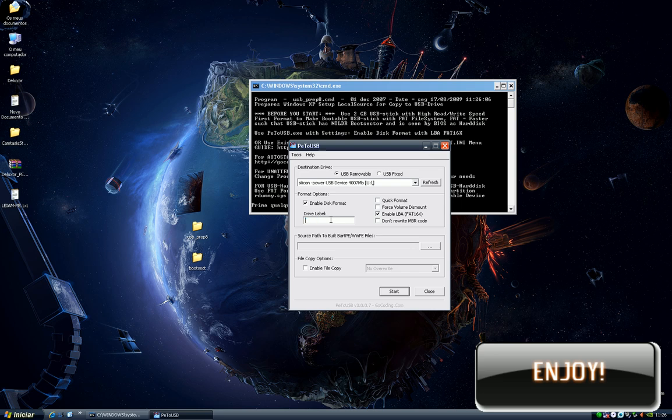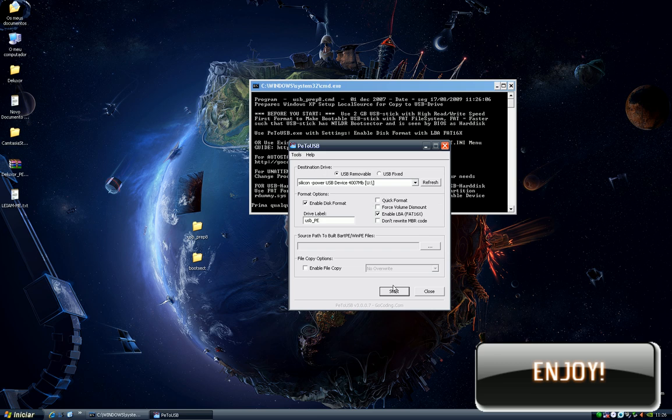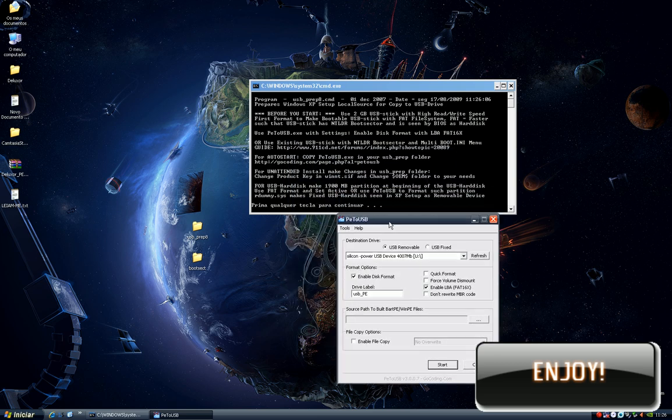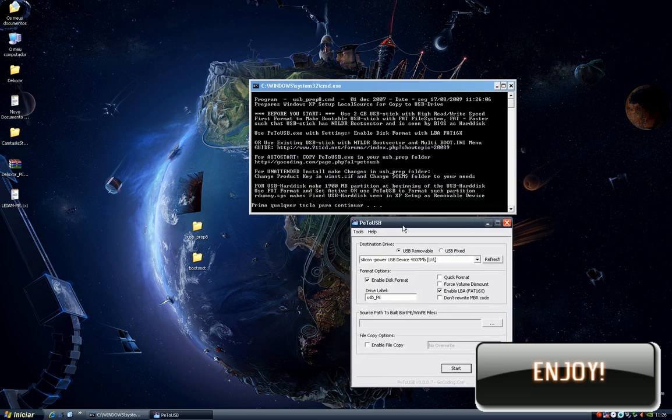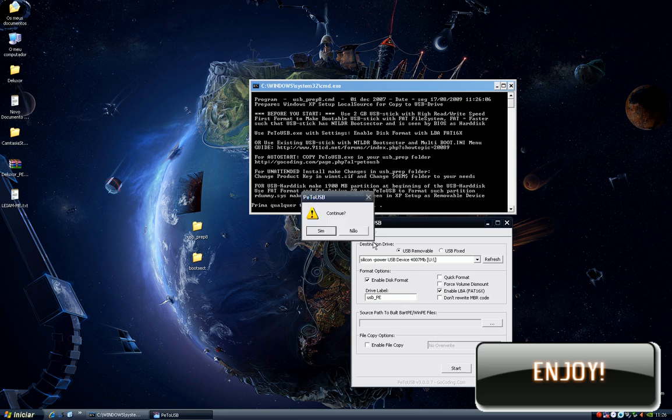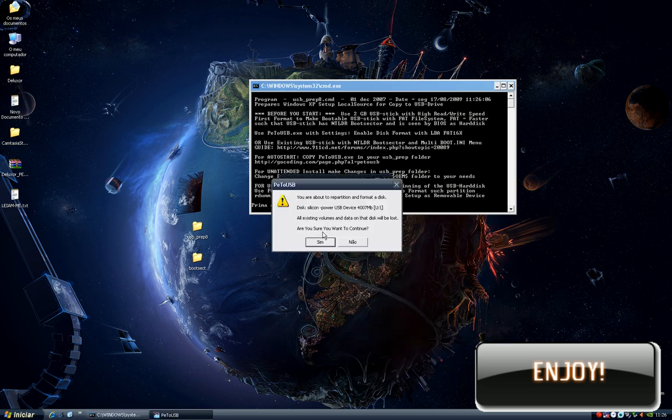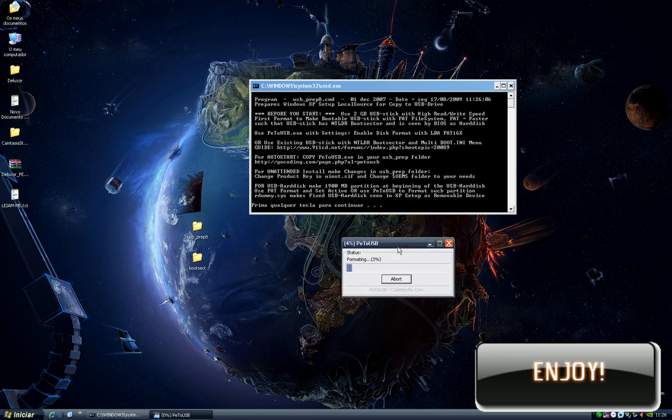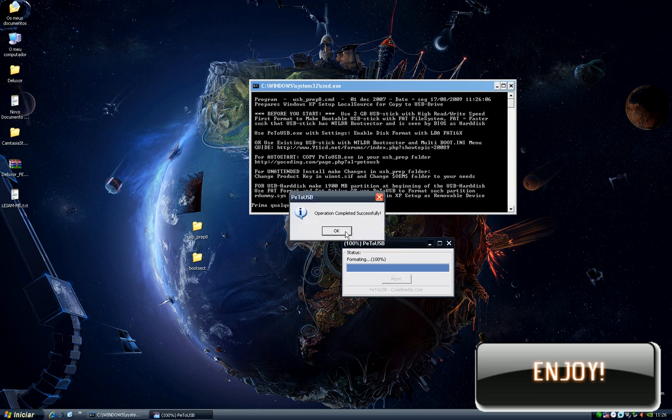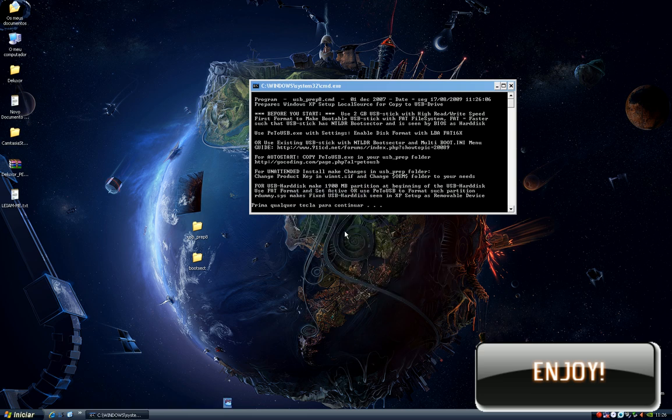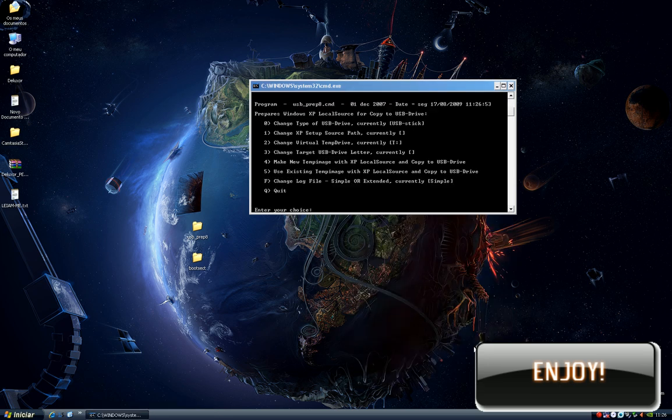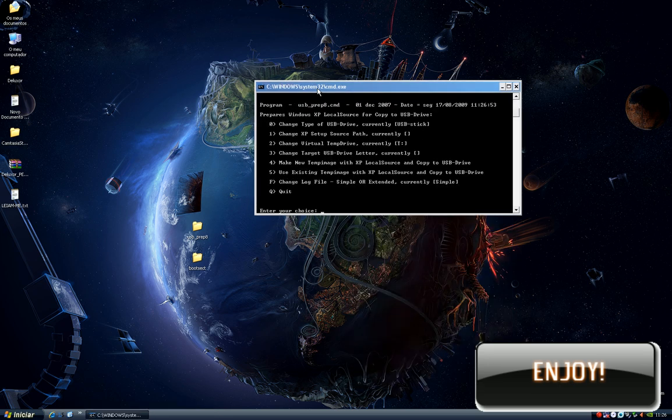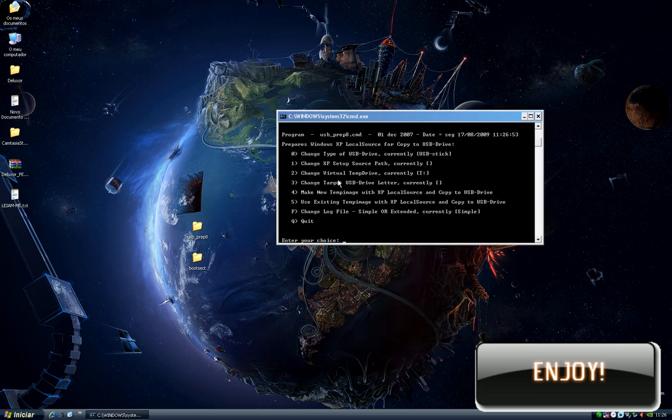Here we can give our pendrive a name. I will put USB PA. Don't change any values in this window. Only press start, then continue, yes, yes, and wait. It's done. Now close your window.